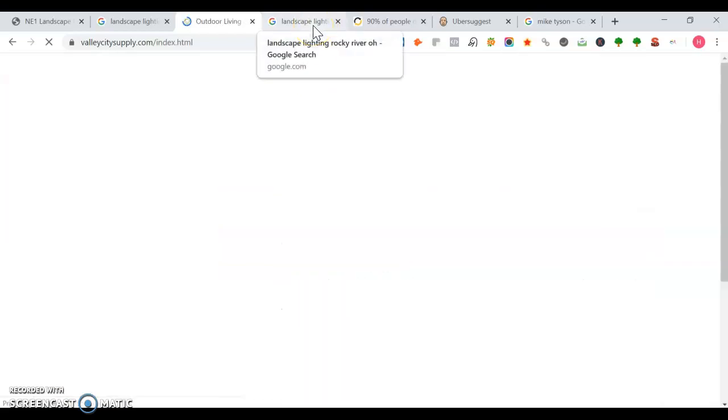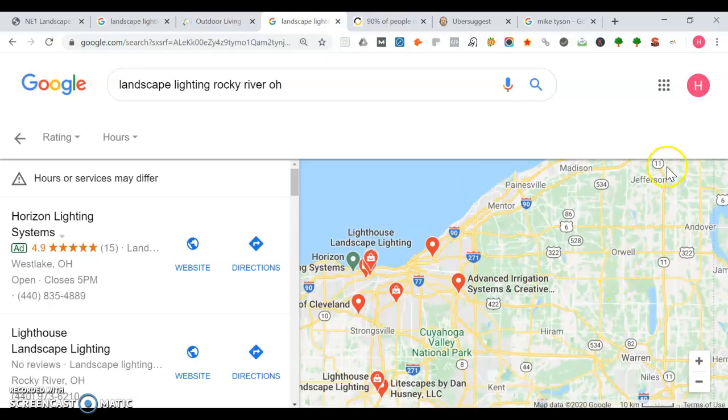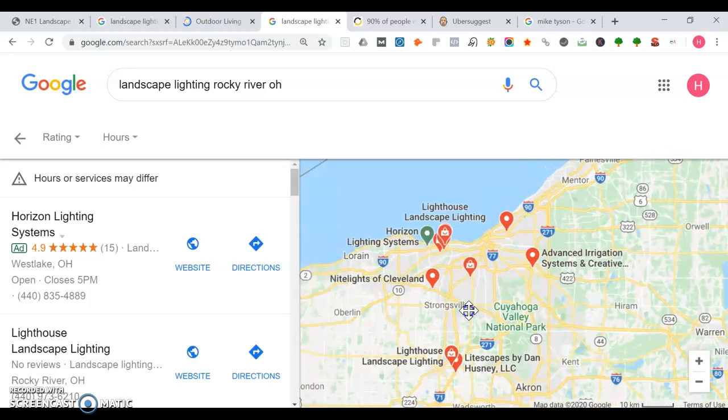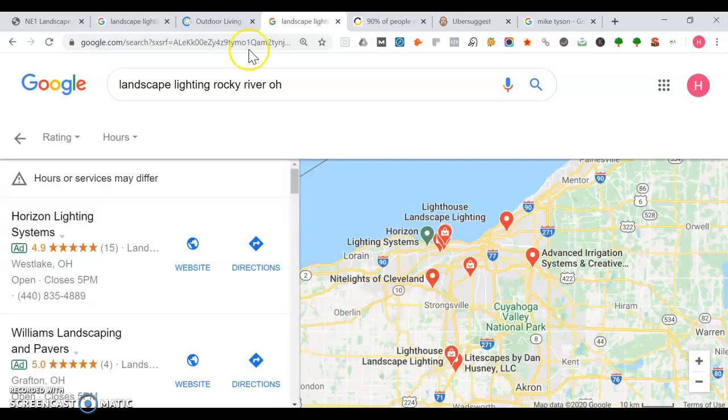That's definitely something you can add to your website too—have each page about each location you serve. I'm sure maybe there's Mentor, Painesville, Madison, Orwell, Jefferson, Andover, Strongsville, maybe go all the way down to Akron, Cleveland, Oberlin.